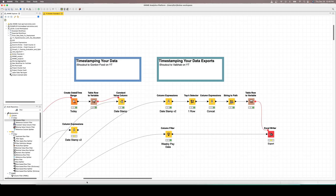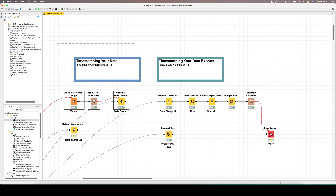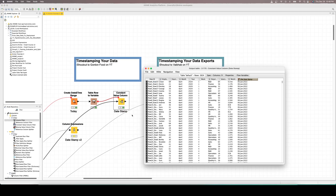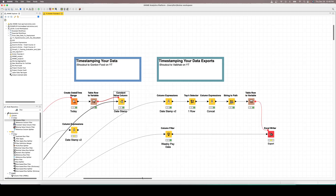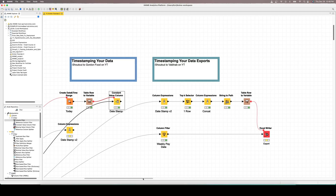Hey guys, so today I'm doing a quick video based off a comment that I saw on one of my videos from — I apologize if I'm chopping up your name — from Vape Hab. They were watching my video on how to timestamp your data, which I'll link to in this new video as well. The question was: how do we take a timestamp that we have in our dataset and use that to input into the file name when we export out of KNIME?